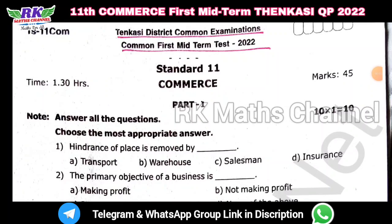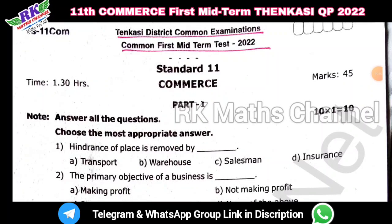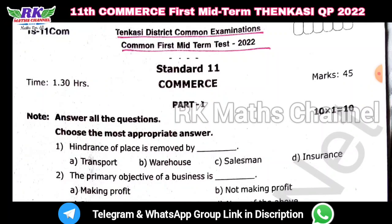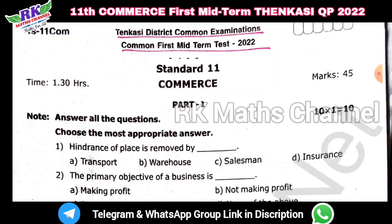Hi students, welcome to RKMS channel. This is the 11th class commerce — the first midterm test question paper, 2022.